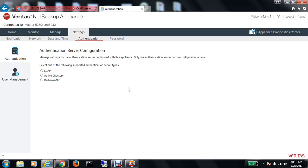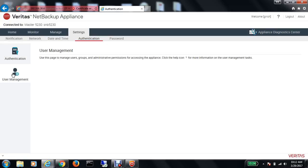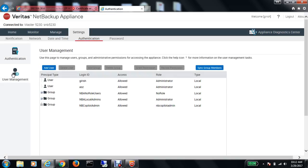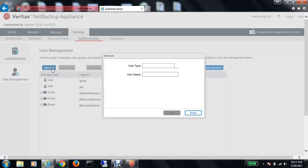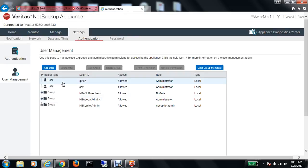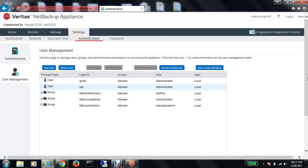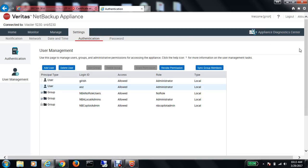I can also go to user management. Here I can add or remove users for which I want to give access to the appliance. As you can see, I'm logged in as administrator. My name is Girish, so you can see I'm the admin for this appliance. If I want to add, I can click on the add button and provide the information. If I want to delete any user, I can highlight this and delete or revoke the permissions. It's very user-friendly, and all these things can be configured under settings and authentication. You also have other options such as network, date and time.